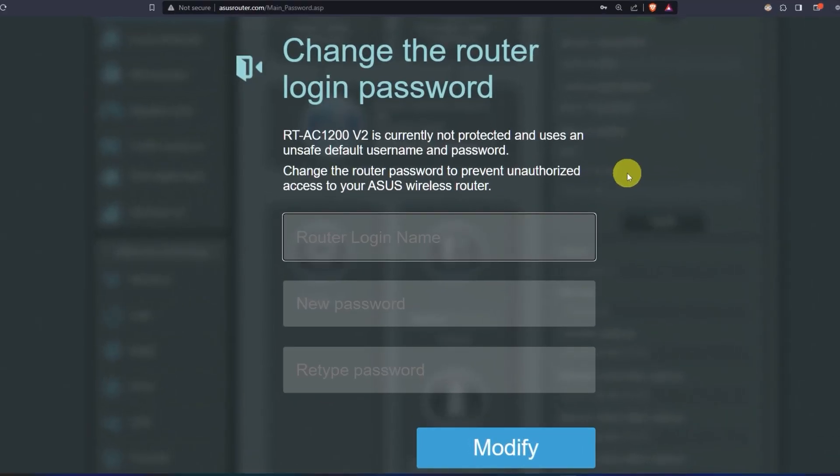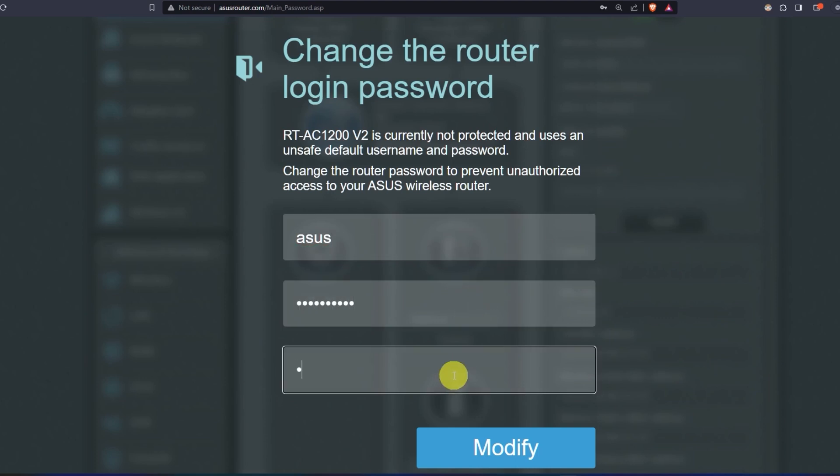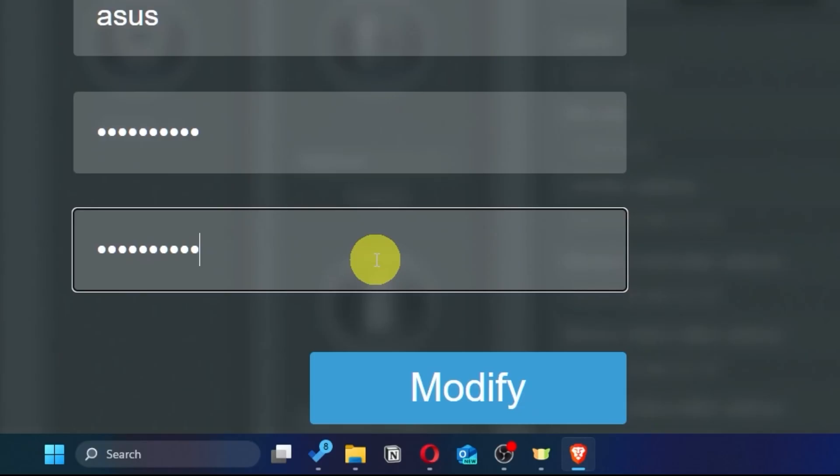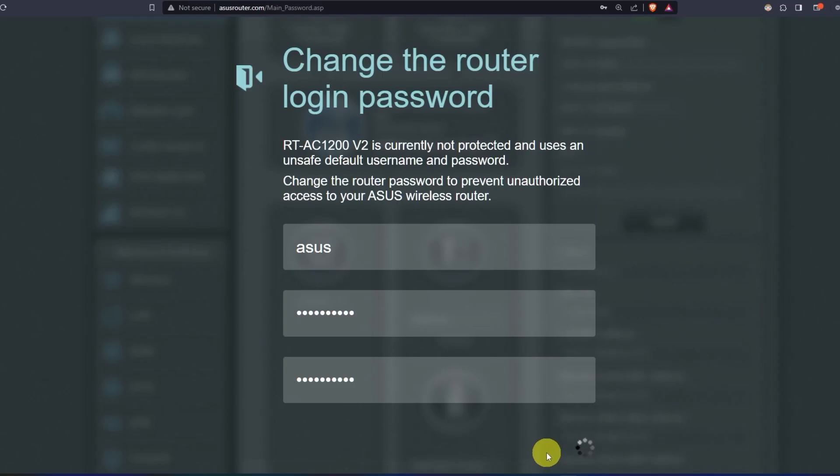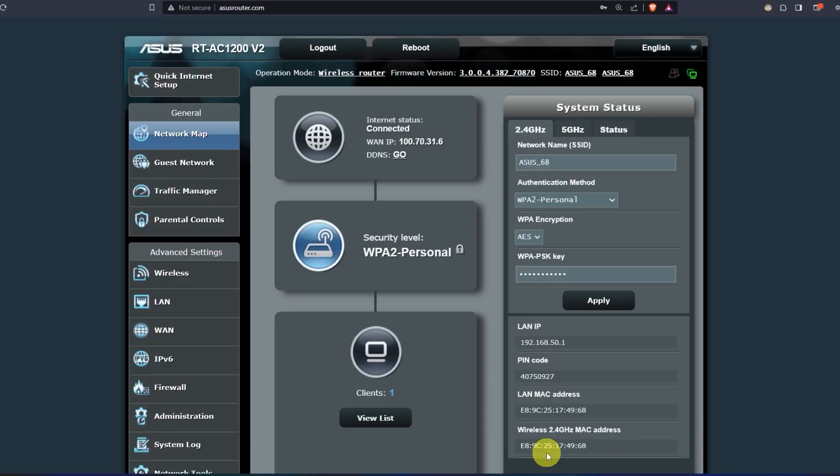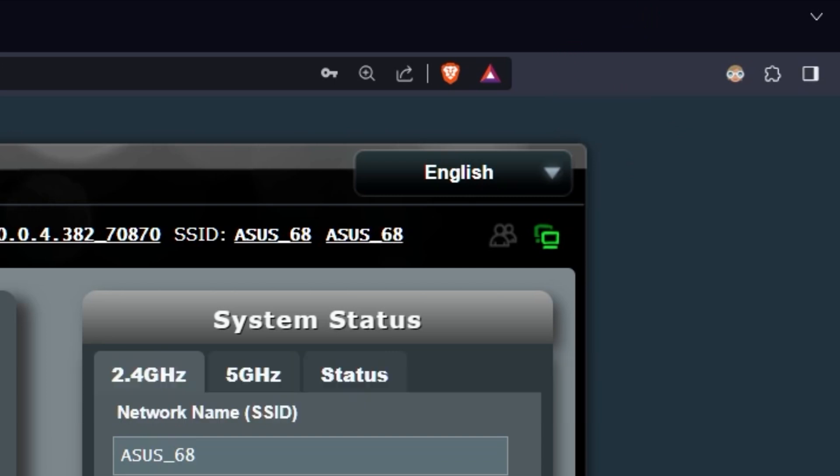First, come up with a new login and password to access the router's admin panel. Next, click on this button. Here you can choose the language of the router's admin panel. I will leave it in English.